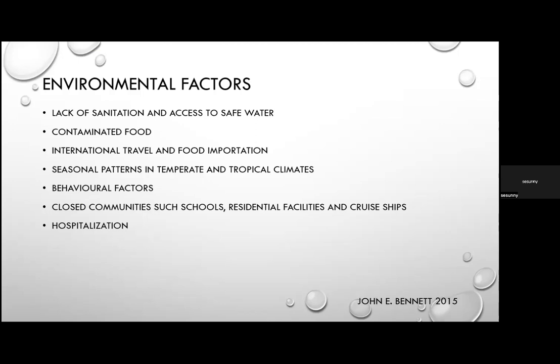Ill food handlers are an important source for foodborne outbreaks, and food from infected animals may be contaminated at point of sale. This is seen with zoonotic infections by Campylobacter, Salmonella, and Shiga toxin-producing E. coli. International travel — especially to developing countries in Asia, Africa, and Latin America — is another risk factor, with traveller's diarrhoea the most common travel-related infection.